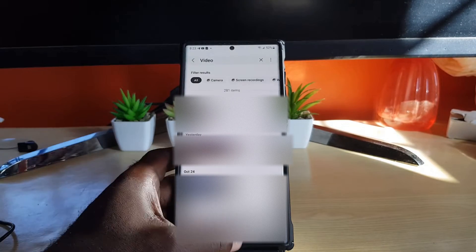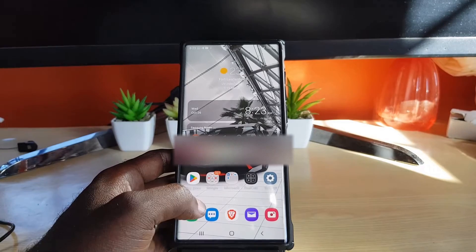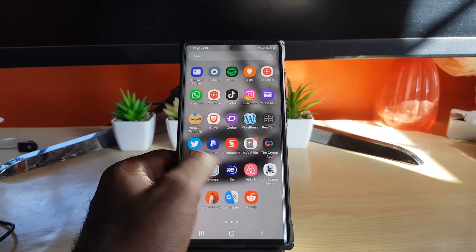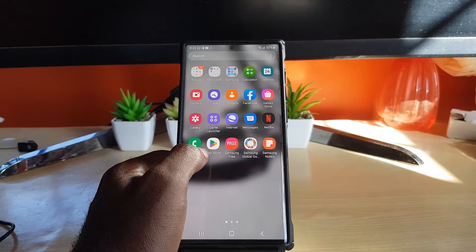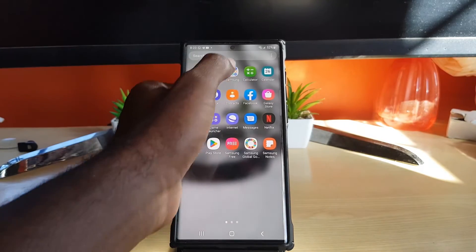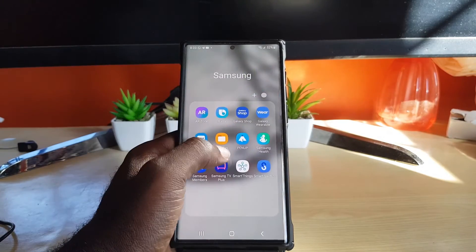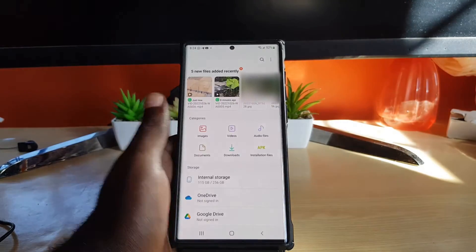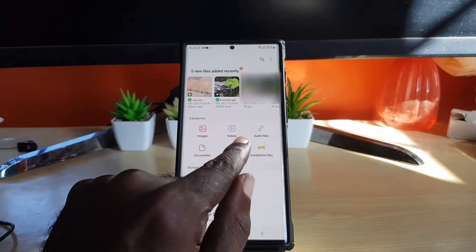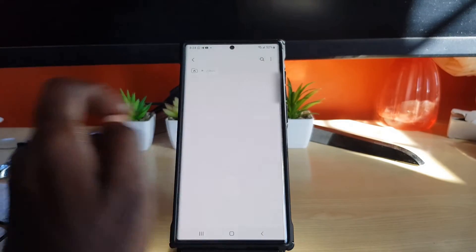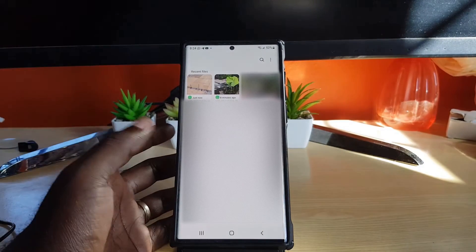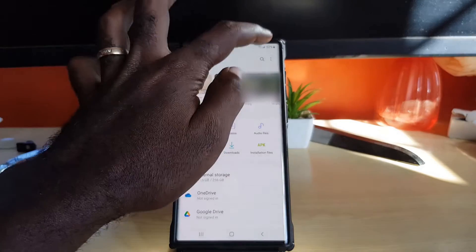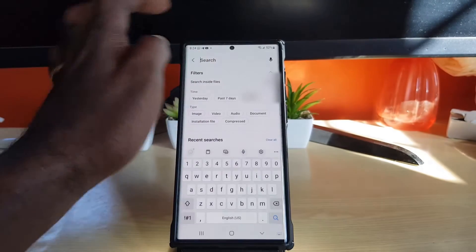This can be achieved another way as well. You can go to your file folder — your file system, My Files — it should be in the Samsung Files. If you go in here you'll notice everything listed, and if you tap here you'll see Videos. You could do this from the gallery as well by tapping on Search.